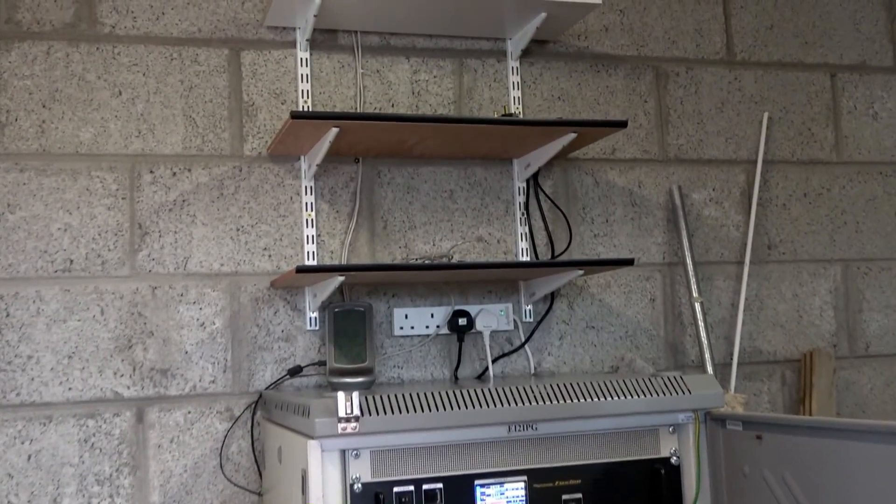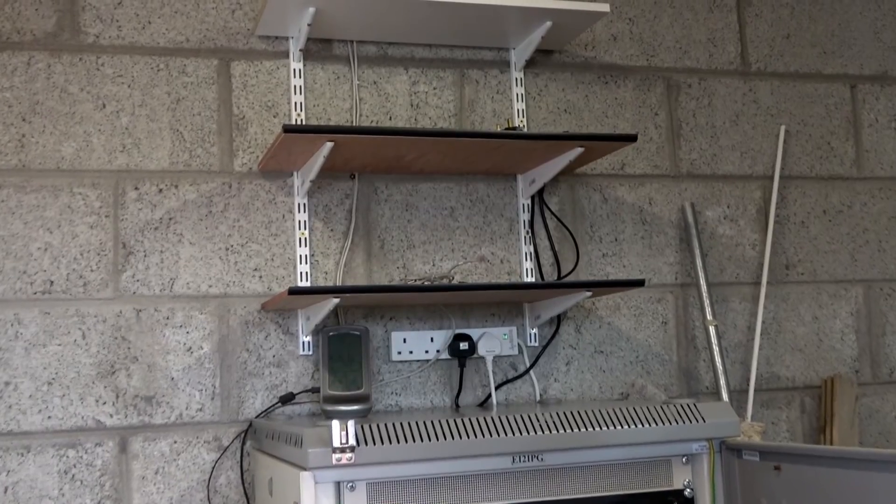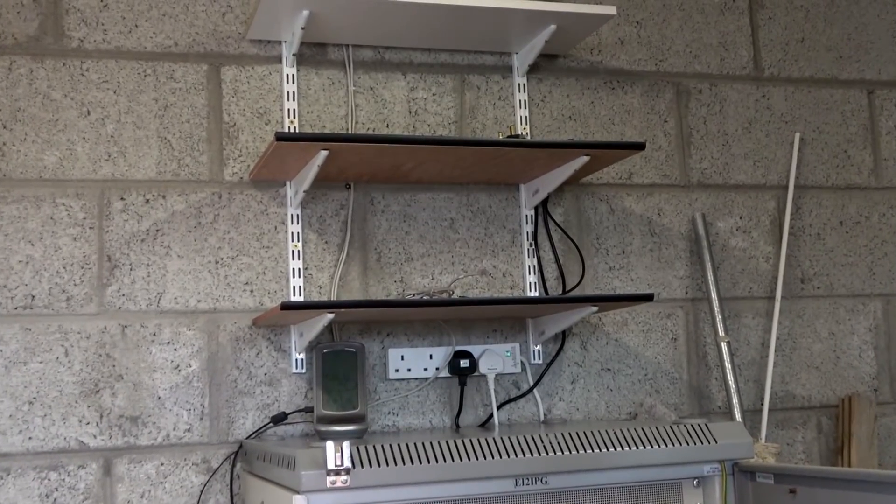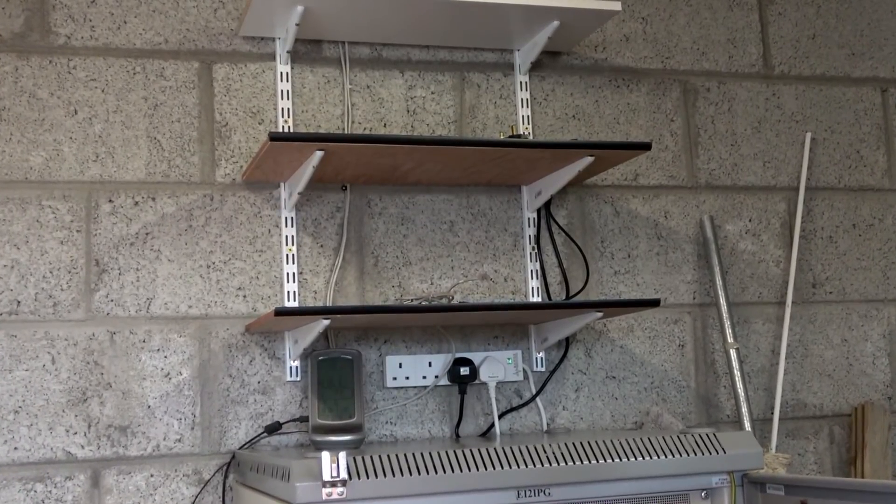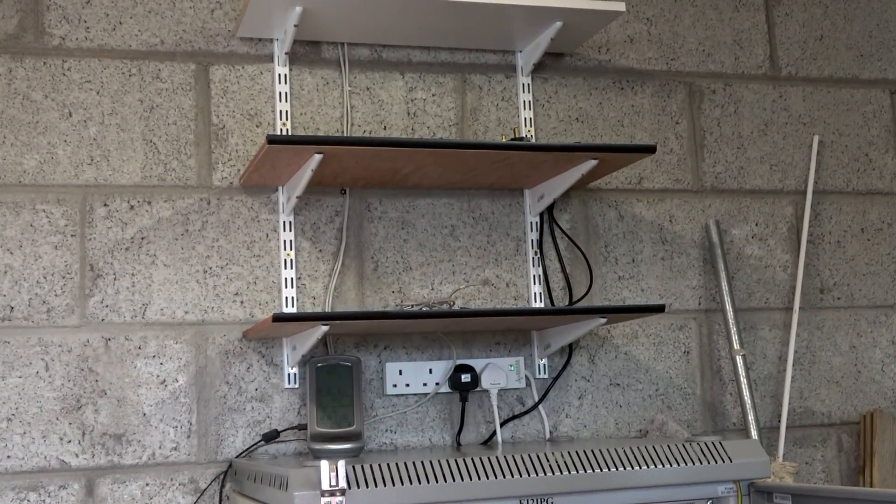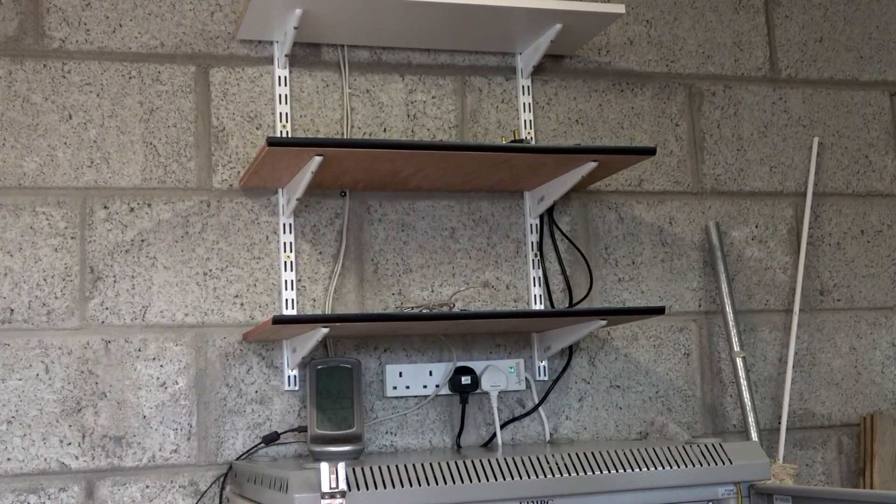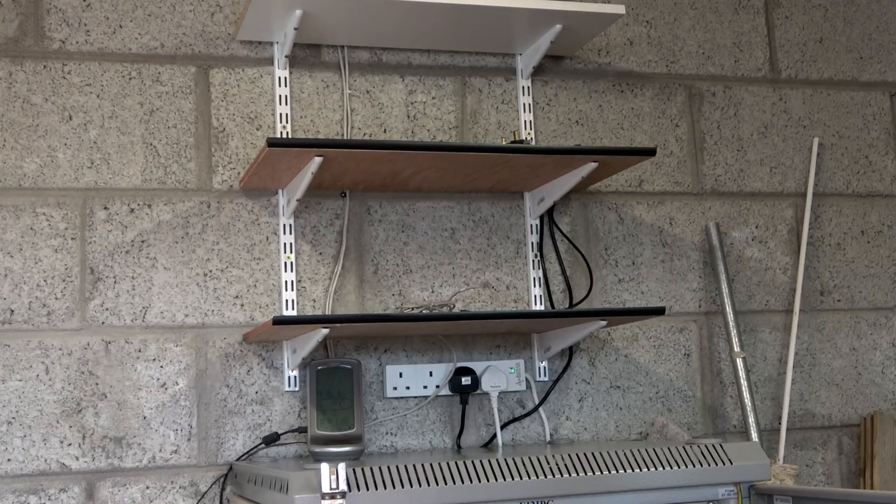If you are going to use a shelf to put your NAS on to remember a NAS is quite heavy especially when populated with 8 drives.